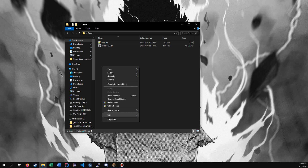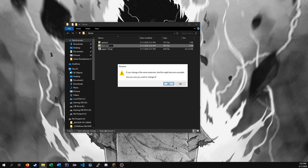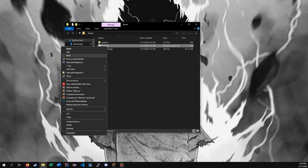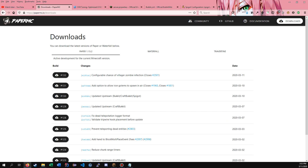Next, make a new text document and name it anything with a .bat extension — start.bat, run.bat, whatever you want. I'm gonna name it start.bat. Click Yes, then right-click and click Edit.